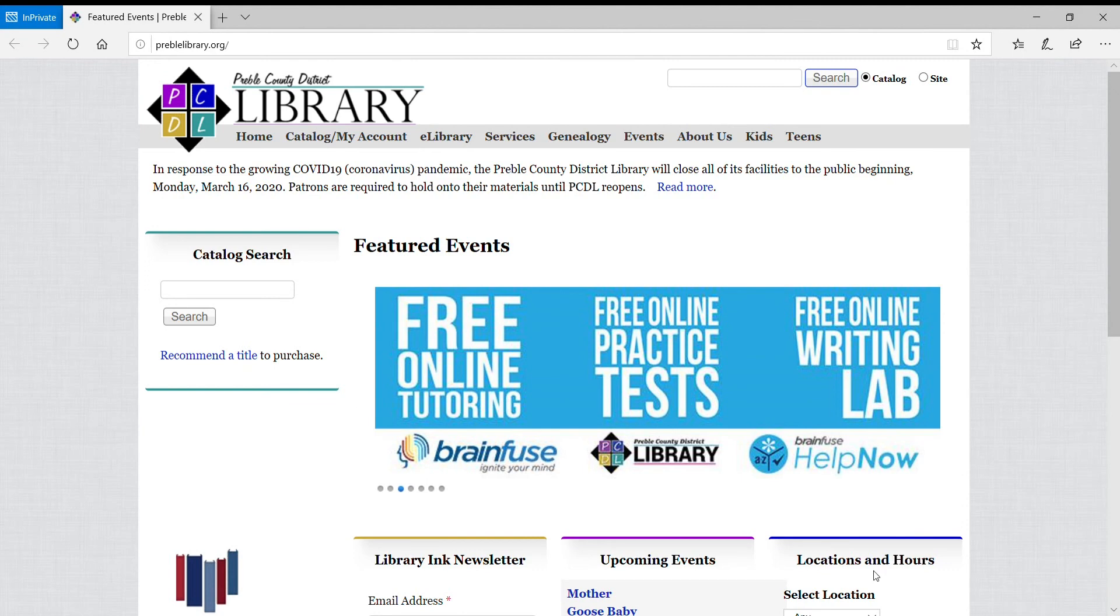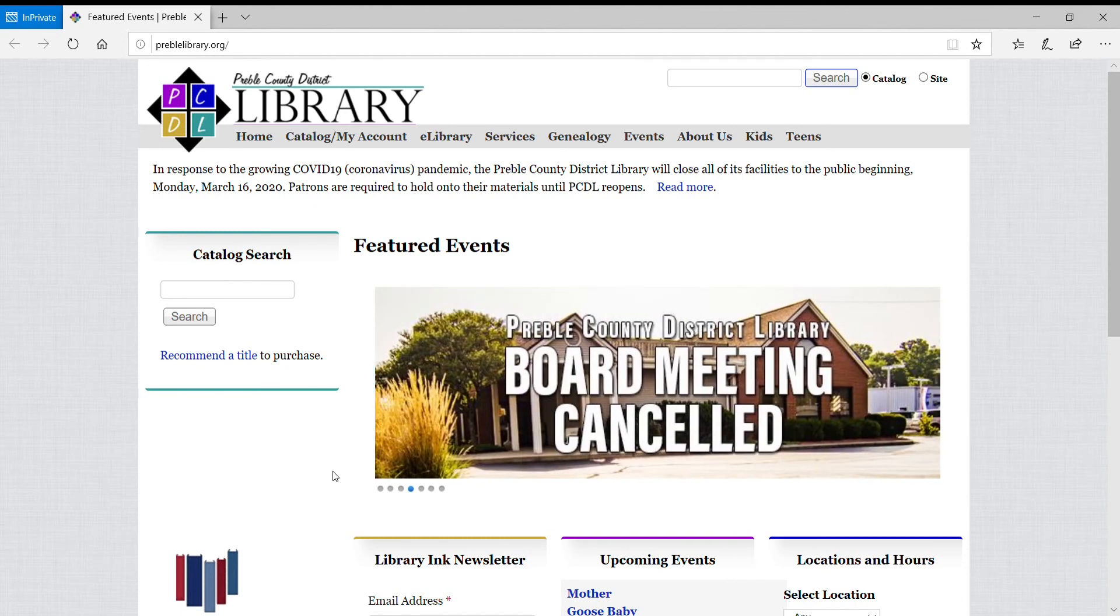Hello, this is Lauren again, and I am going to walk you through how to set up Hoopla for your use at home. Hoopla is one of our databases where you can borrow ebooks, audiobooks, as well as movies from home.